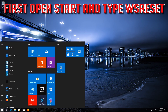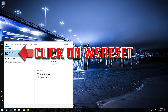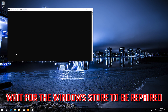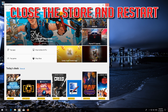First, open Start and type WSReset. Click on WSReset and wait for the Windows Store to be repaired. Once done, close the Store and restart.